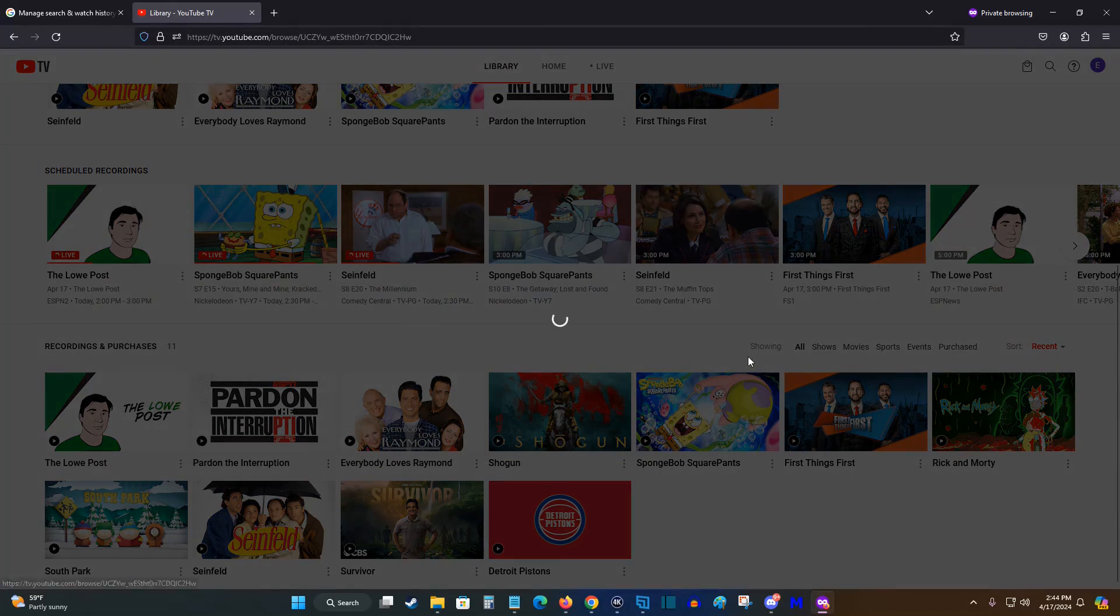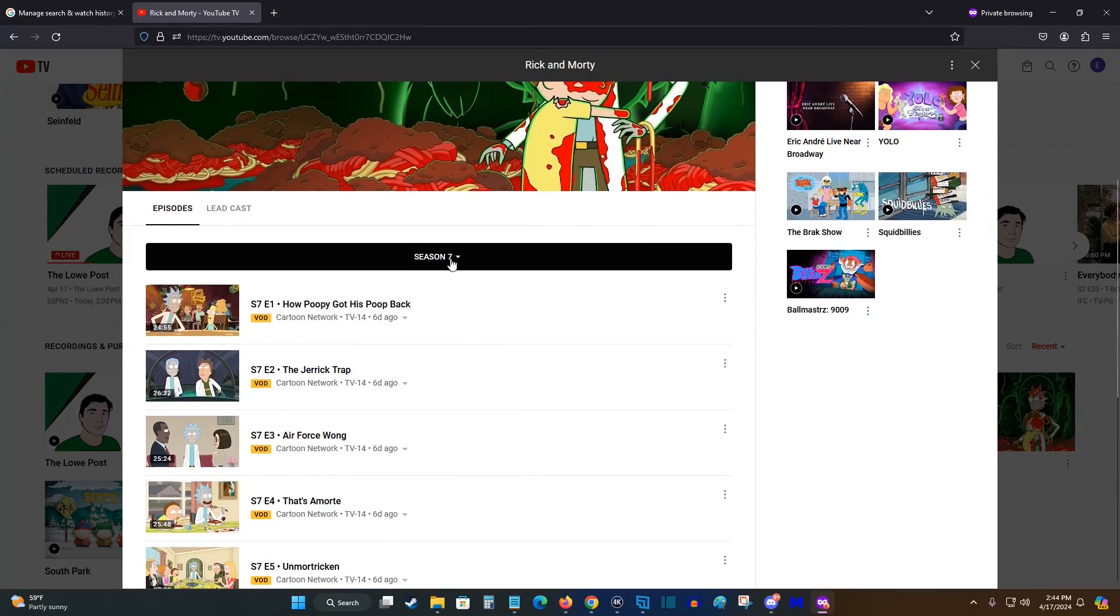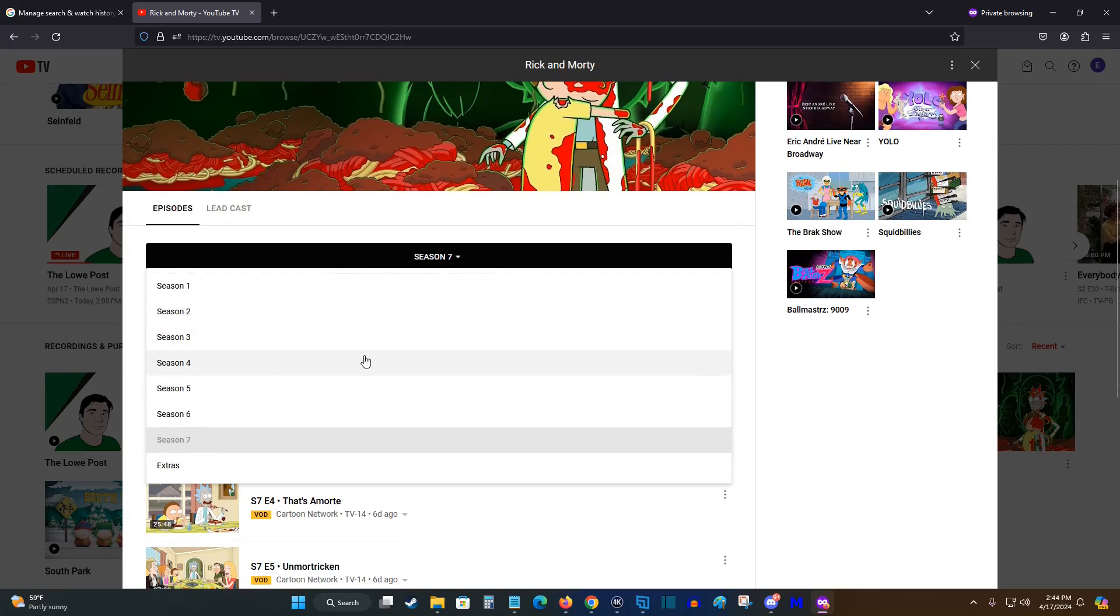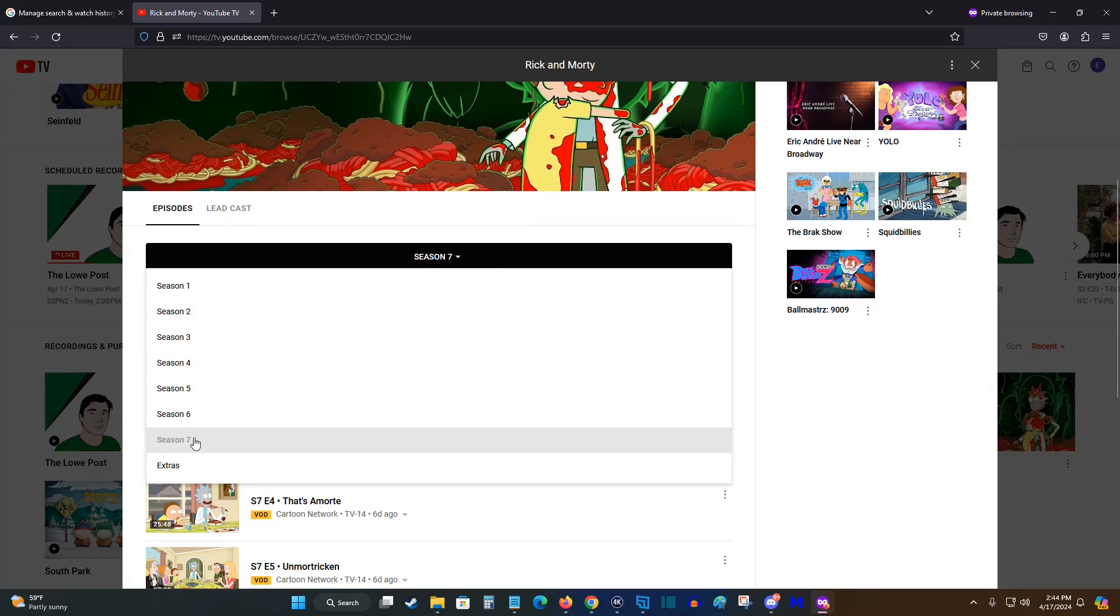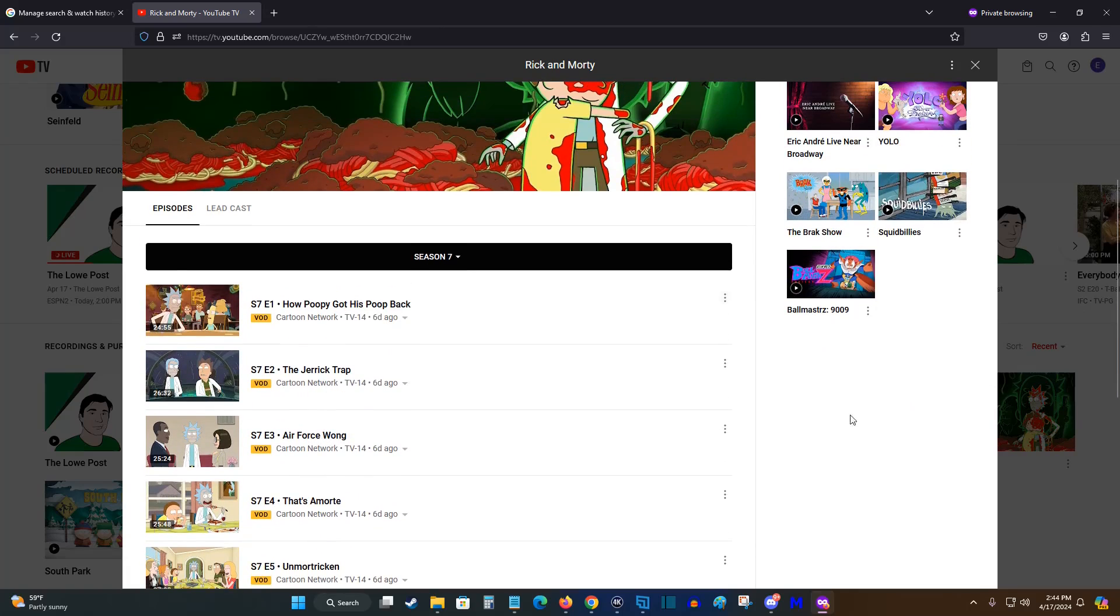So whichever show that you'd like to watch, you can just filter it by the newest season to get the newest episode. So here with Rick and Morty, for instance, if I wanted to see only the newer episodes, I could just go to the newest seasons and then see the episodes there.